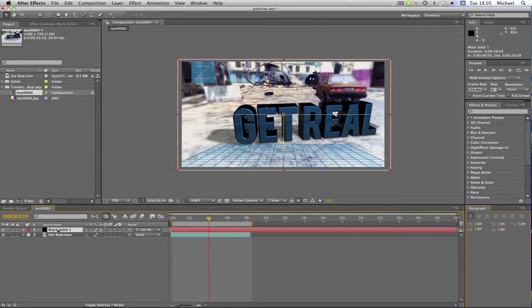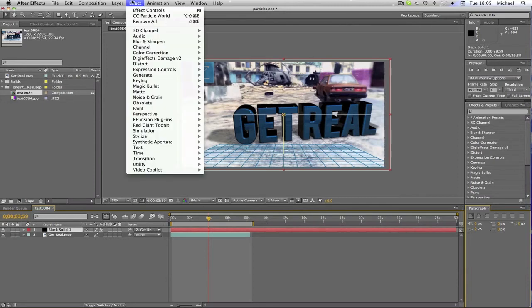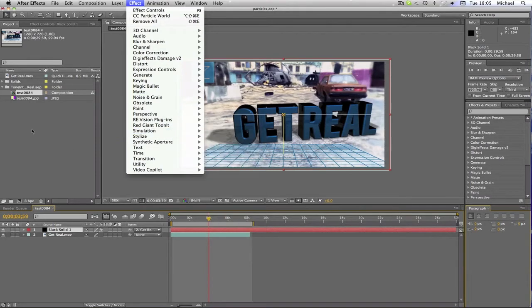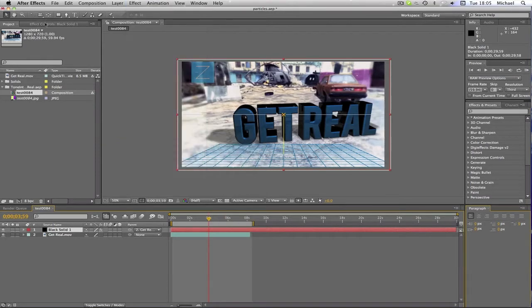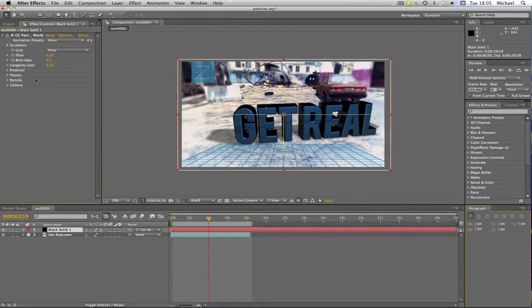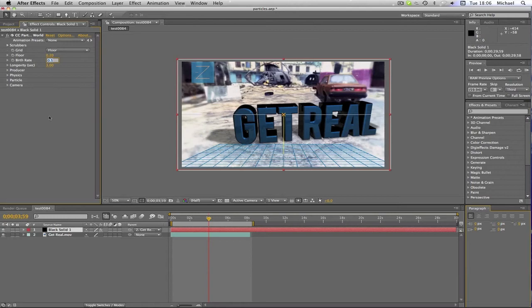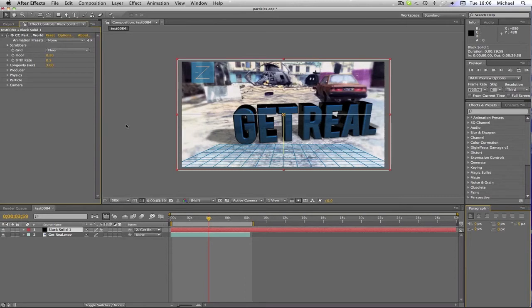Then you're going to highlight your black solid, go to Effect, Simulation, CC Particle World. And you're going to click that. And it will open something like this. Then you're going to change the birthrate to 0.5. If you want it, that depends how many you want. This bit's entirely up to you. I changed mine to 0.5 because I just felt that was the best, I didn't want too many particles. But if you want to double up on particles, just change it to 1. And just change the longevity to 3.0, sorry if I don't pronounce that right.